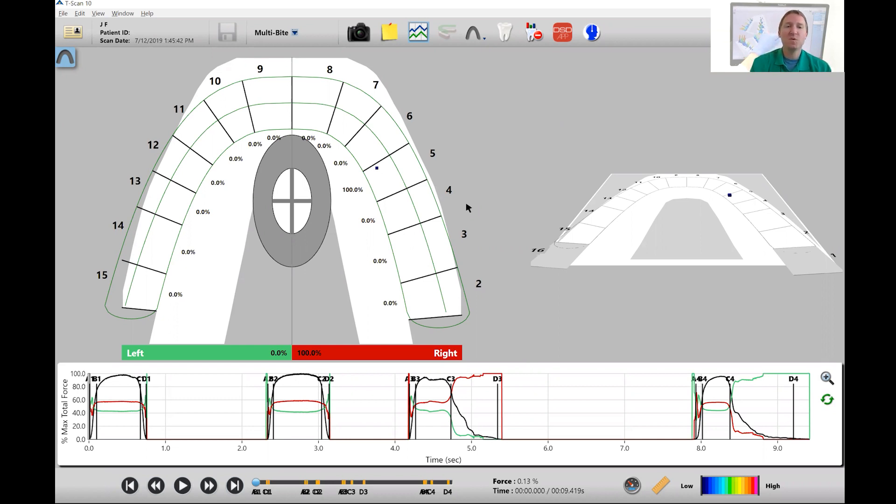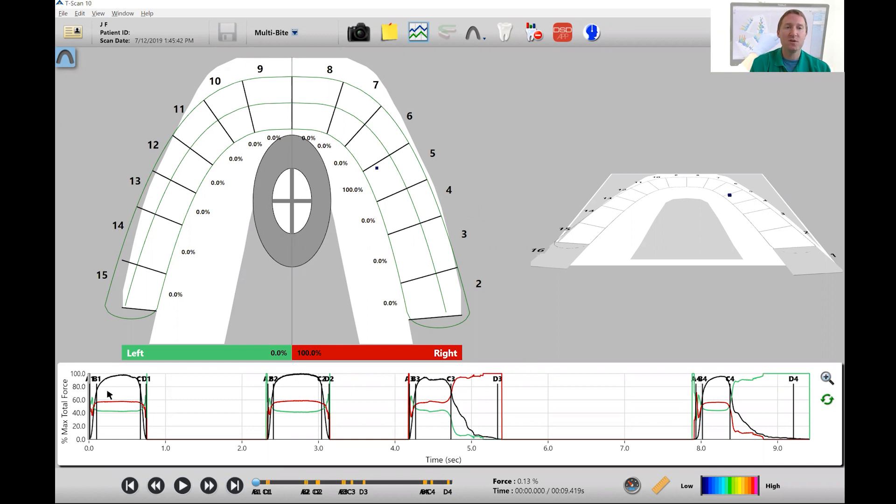The first one we're going to look at is this total force line, this black line right down here. What I'm looking to see is do I have a nice smooth black line that shows up here, or do I have a line that goes up and drops pretty quickly which could indicate muscle fatigue, or do I have a black line that has more jagged edges to it which could indicate muscle discoordination.